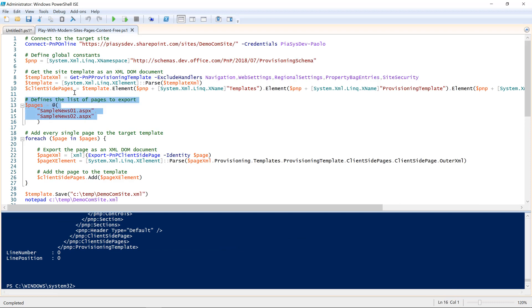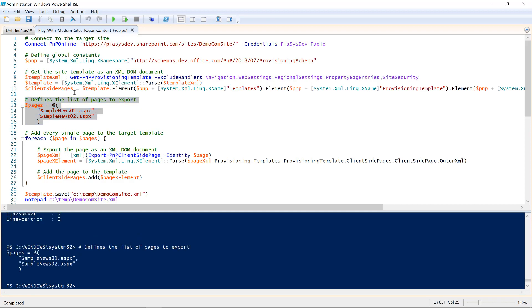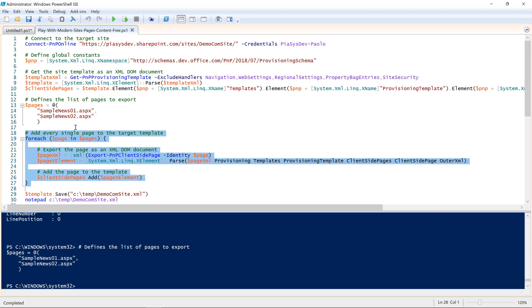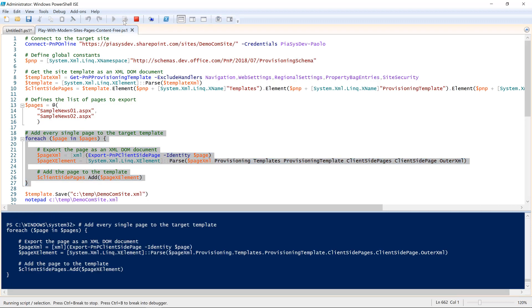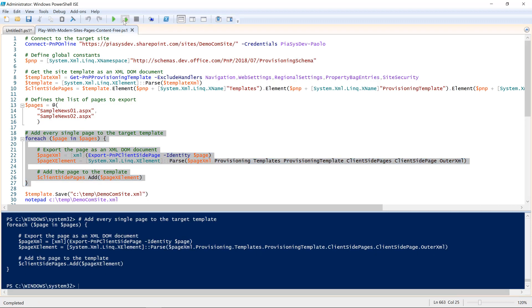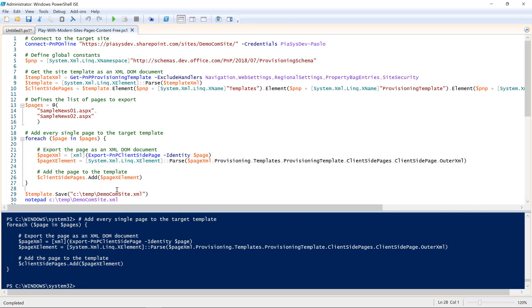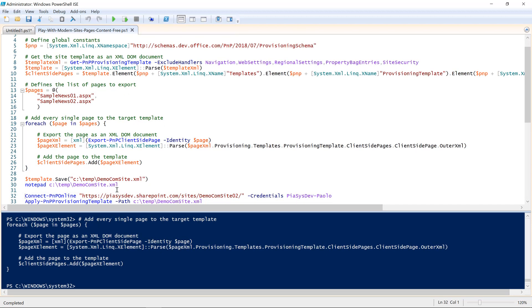So, I define an array of items, which will be the name of the pages that I want to extract. And with a simple foreach statement, I will export the content of every single page. I will read it with the parse method of the X-element in order to be able to add that client-side page to the collection of client-side pages of my template. Let me do that. It's a matter of few seconds.